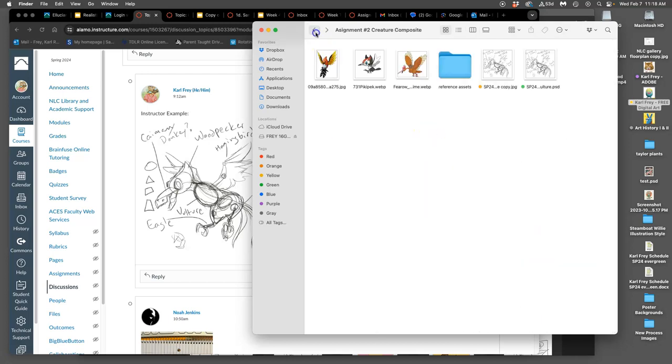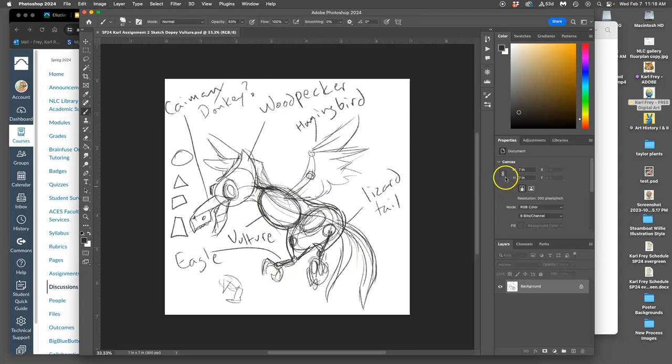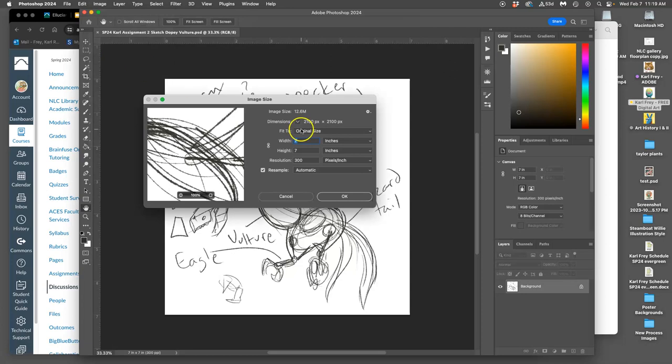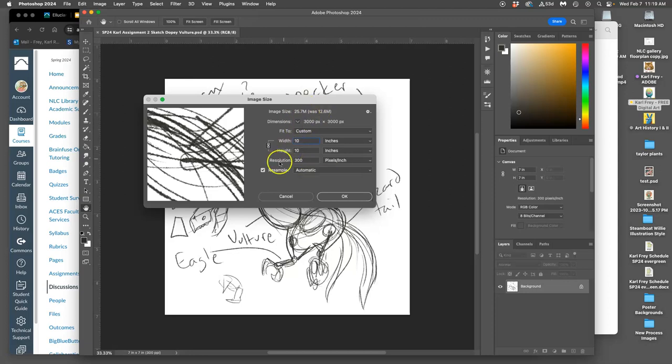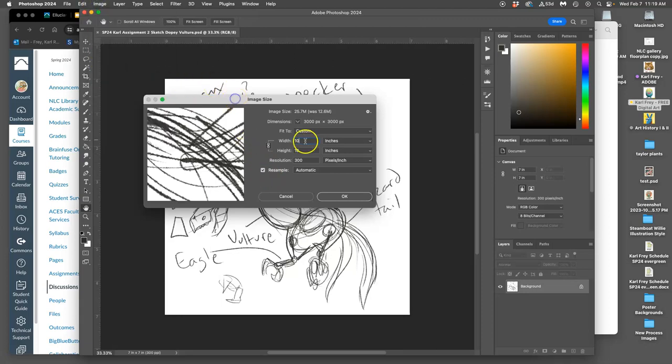So I'm going to go to my sketch file, which I already started because I sketched it digitally as a PSD. But if I did it in a sketchbook and then took a picture of it and opened it up, the first thing I'm going to do with my sketch is make it large enough. So I'm going to go to image, image size.